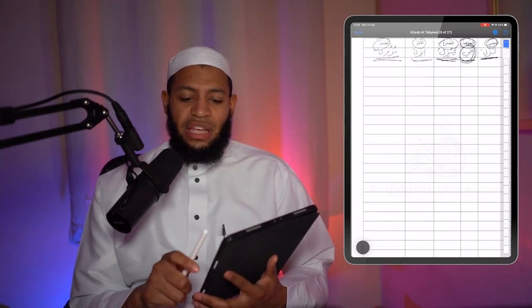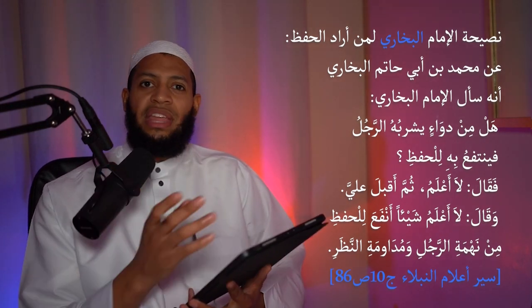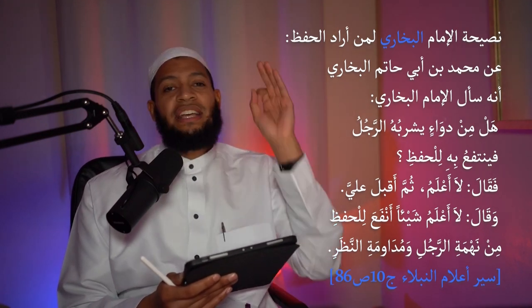Now we have everything we need in order to memorize vocabulary, which is what we want to learn from this video. In terms of memorizing, there is a very simple and straightforward advice that الإمام البخاري gave. A man asked him if he knew anything you could drink to improve your memory. Al-Bukhari said no. But then he went back to that man and told him: the thing that works best to memorize is نَهْمَةُ الرَّجُل — the willingness and commitment of the man — and مُدَاوَمَةُ النَّظَر — the act of continuously looking at that particular thing you want to memorize. So we need to consistently keep looking at that thing, which is why I showed you how to store that vocabulary.